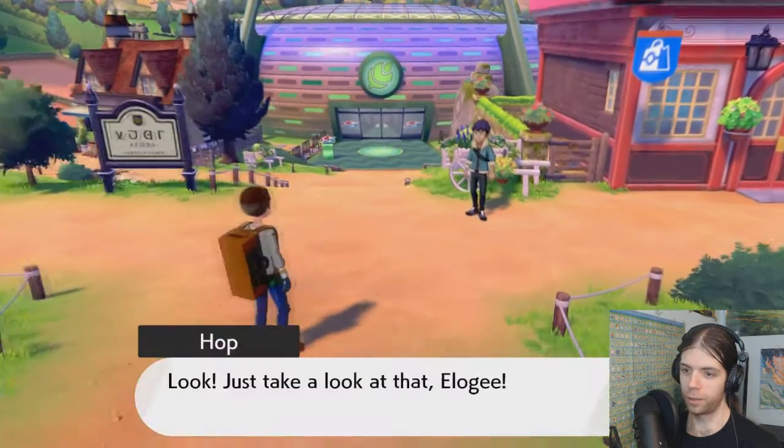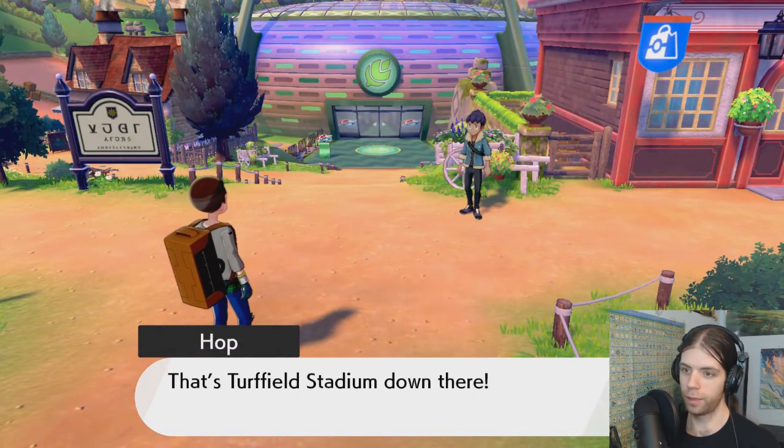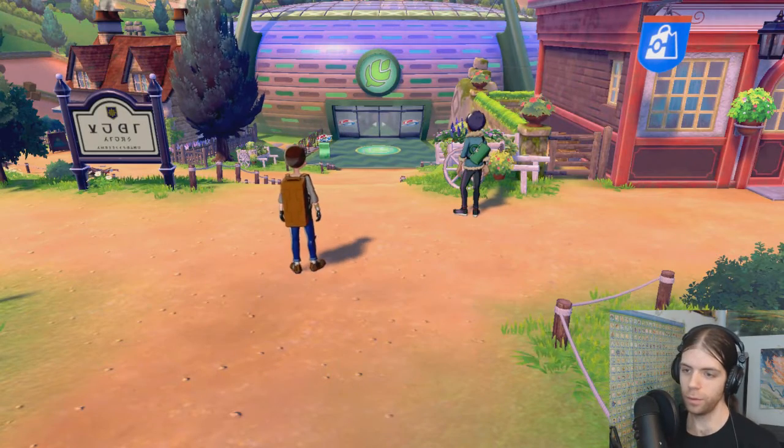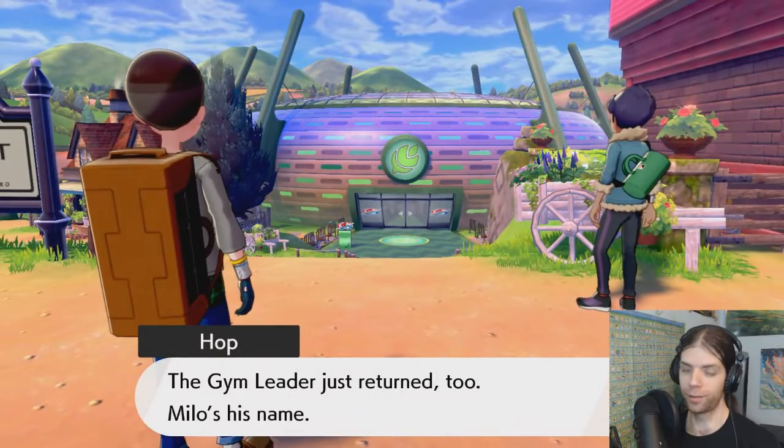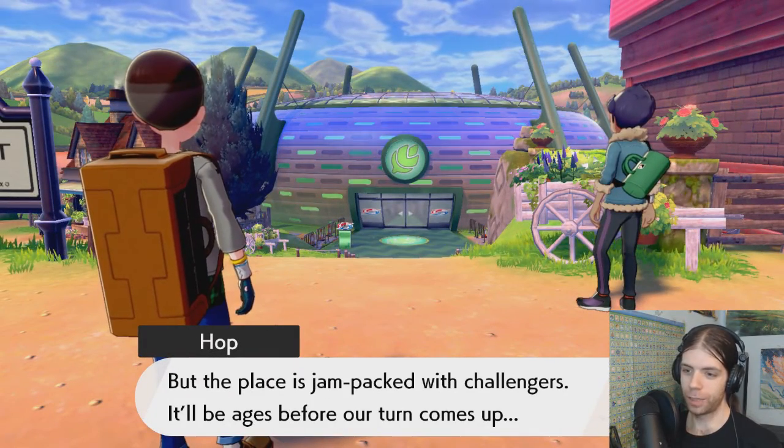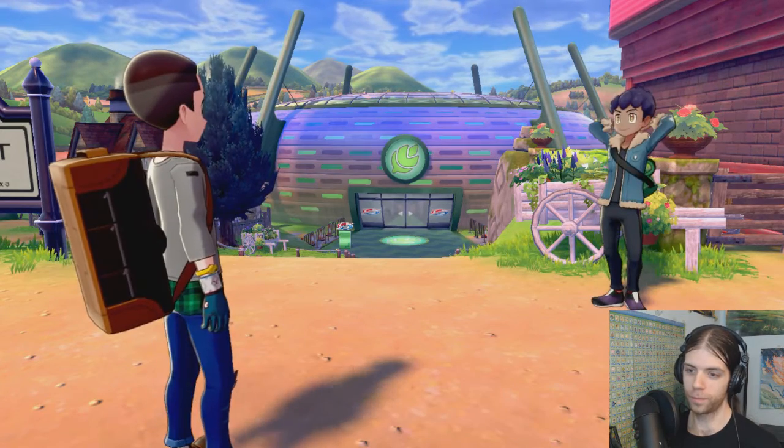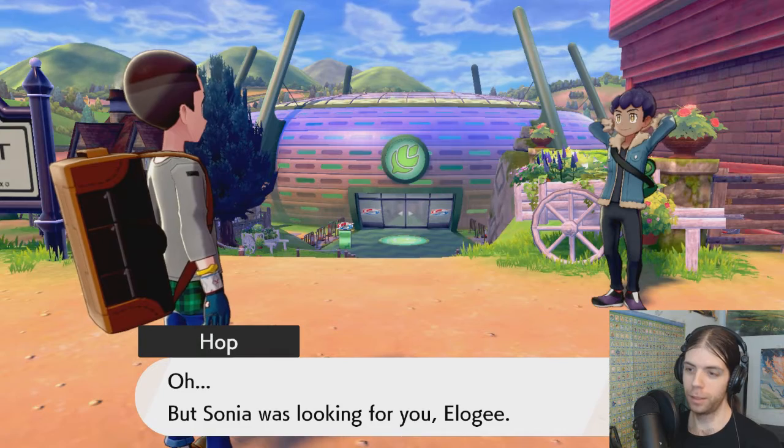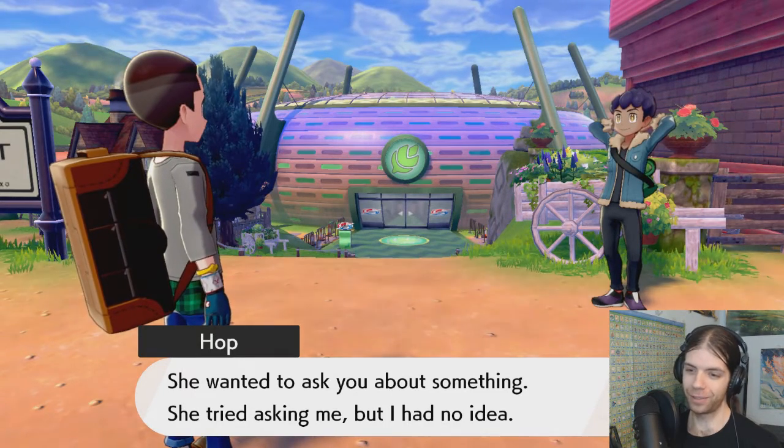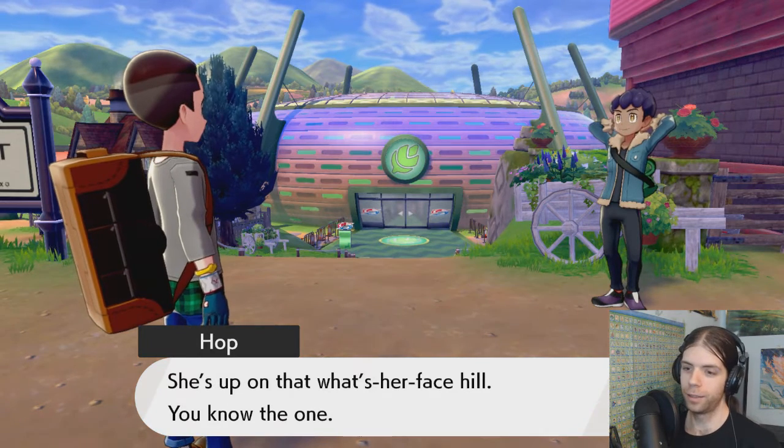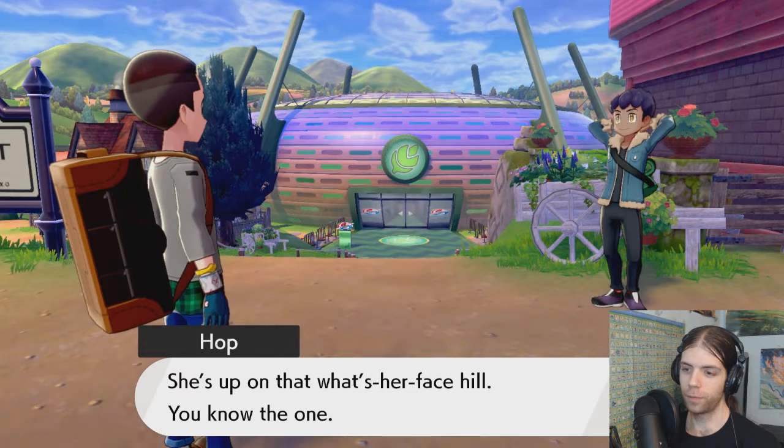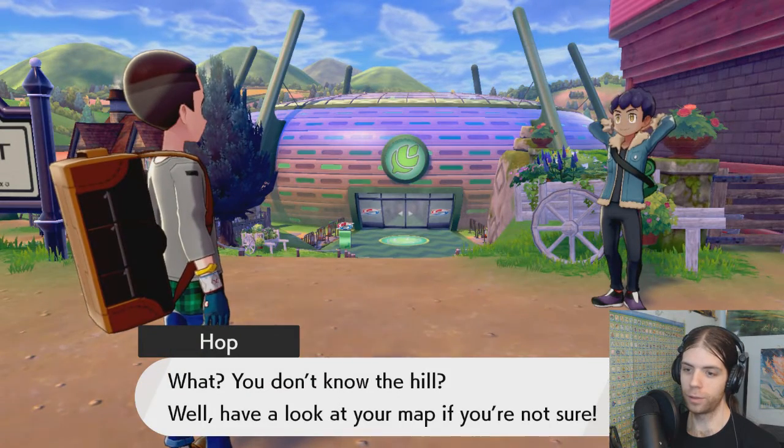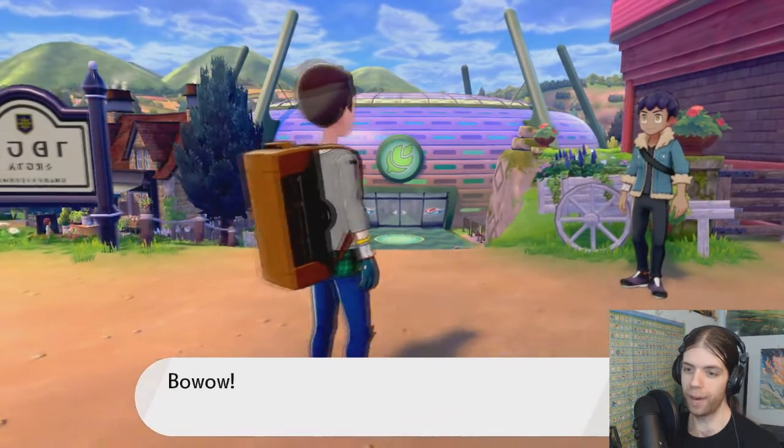Anyway, we're about to pull up to Hop right now. The stadium? Oh, it's at the gym? Yep, where we ran into the grass guy. Right, Milo. But the place is jam-packed with challengers. It'll be ages before our turn comes up. So how are we gonna pass the time? Sonia was looking for me? She always is. She wanted me to ask you something. She's up on what's-her-face hill. Have a look at your map.